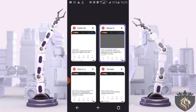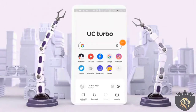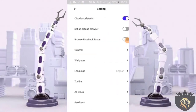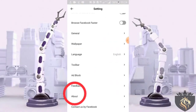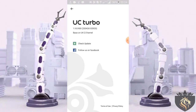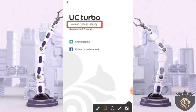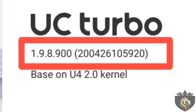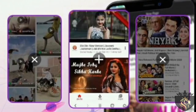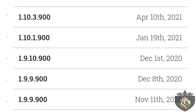Now let me tell you why you're having this issue — why videos don't play like this in your UC Turbo Browser. We go to the settings of UC Turbo Browser, then to the About option. You can see that the version of UC Turbo Browser I have is 1.9.8.9. If you also have this version, you can play YouTube videos in multiple tabs at the same time. If you have any other version, you will not be able to play multiple videos at the same time.